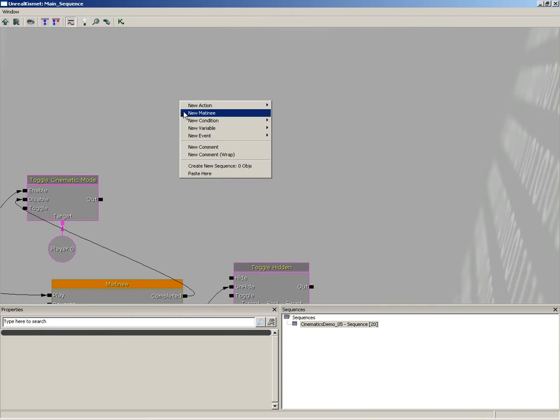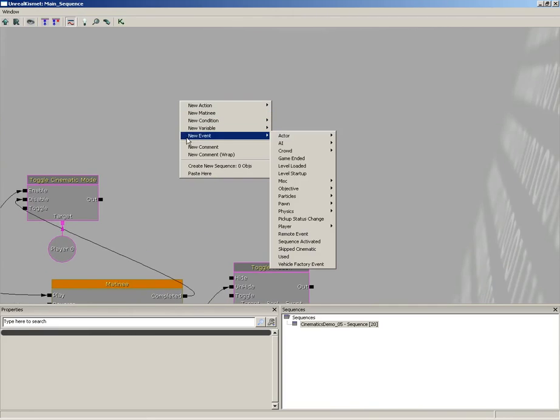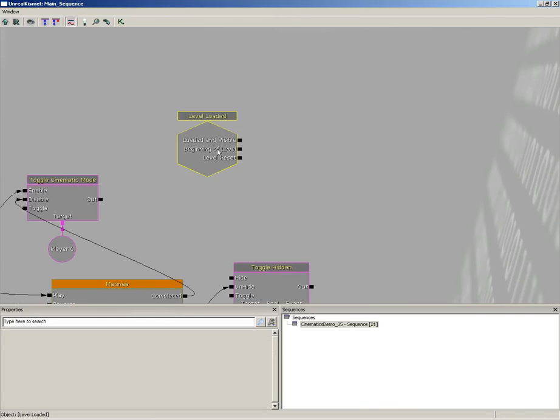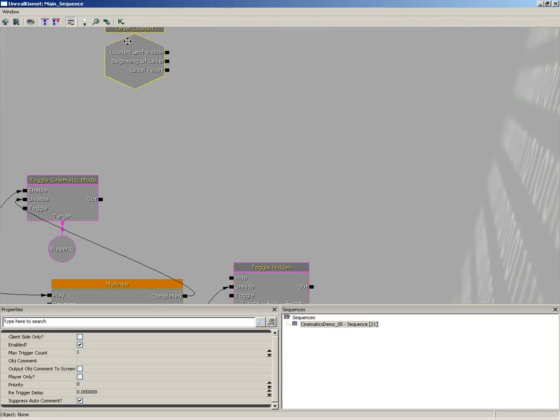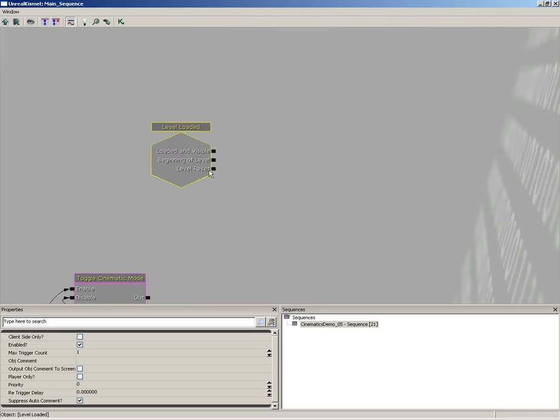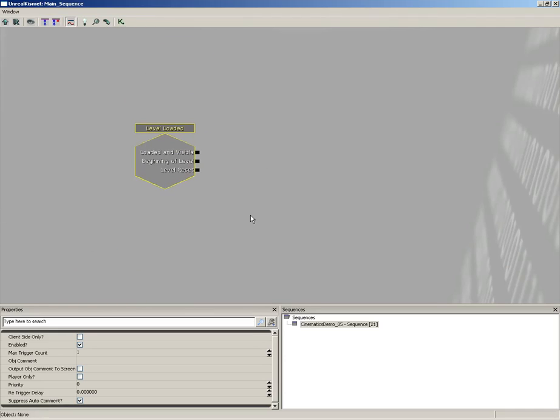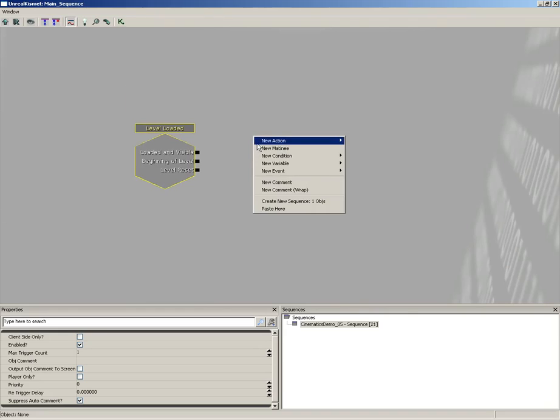So what I'm going to do is right-click, grab a new event, and let's do level loading. Let's kind of drag this up here all by itself for just a moment.